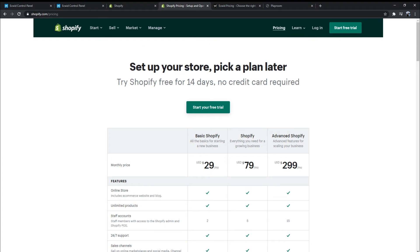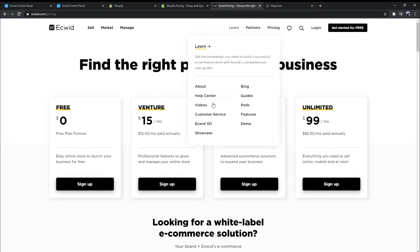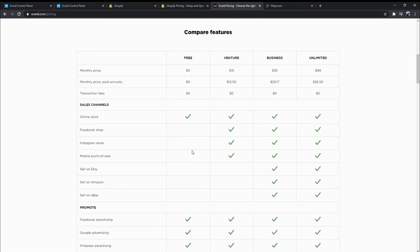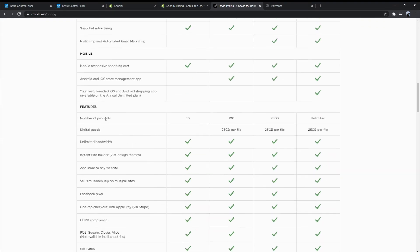In this regard, Shopify completely dominates Ecwid, since there is no limit to the number of products across Shopify's plans. Ecwid, unfortunately, has some strict limitations.